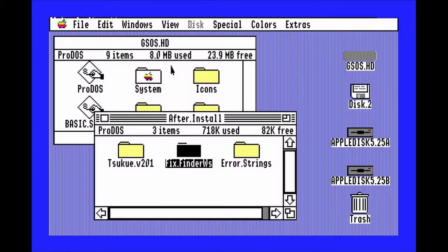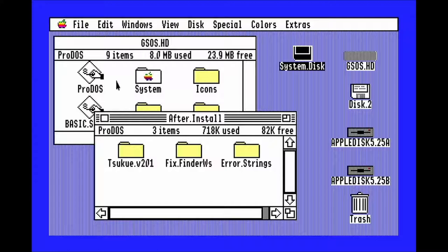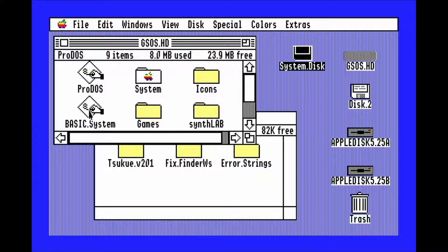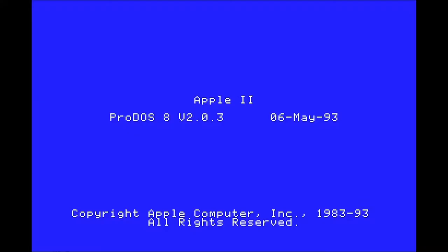You'll need to reboot onto that disk, and the quickest way is to run Basic.System. Now, type in PR-5 and hit enter.